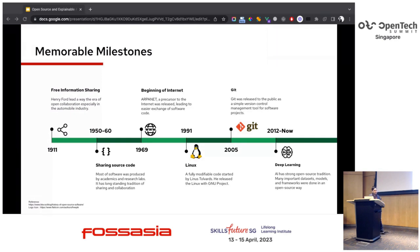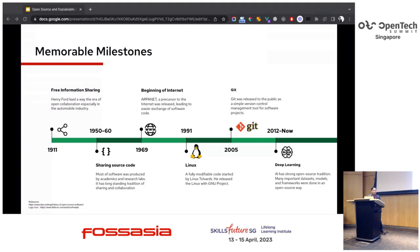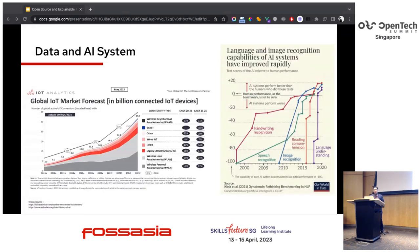In 1991, Linus Torvalds released Linux with fully modifiable source code under the GNU license. Then in 2005, a simple version control system — Git — was released to the public for software projects. Since the era of deep learning in 2012 until now, AI has maintained a strong open source tradition, with many important AI systems, frameworks, models, and datasets developed in an open source way.